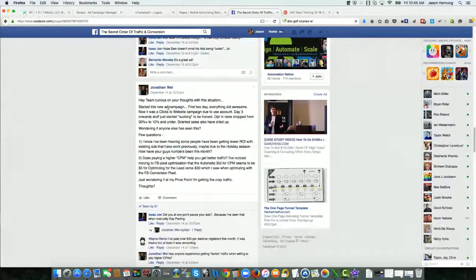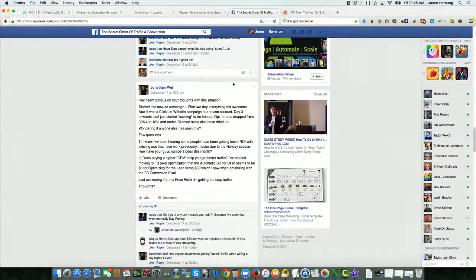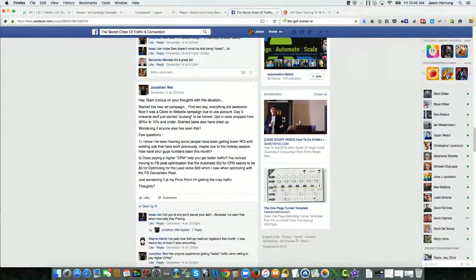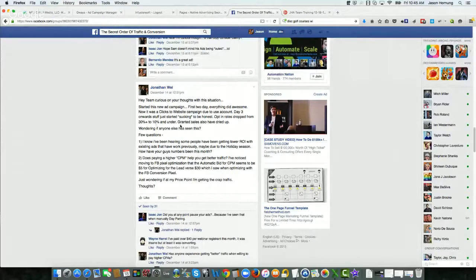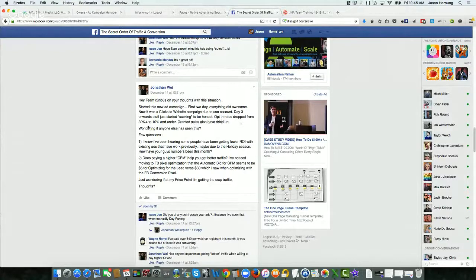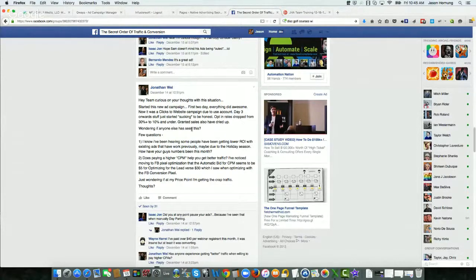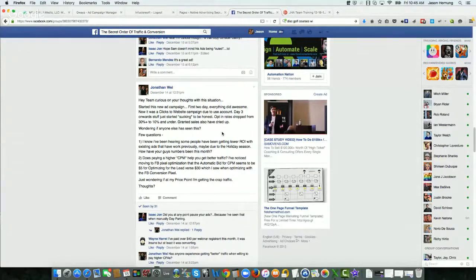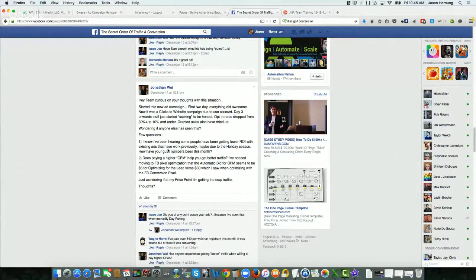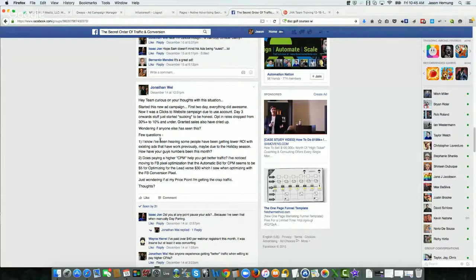And here's the situation that he posted. So he started this new ad campaign. The first two days everything was awesome. It was a clicks to website campaign. And then day three onward, stuff just started sucking. And his opt-in rates dropped from 30% plus to 10% plus and under. Granted, the sales have dried up as well. He's wondering if anybody else has seen this. This was posted on December 14th. It's the 18th today. A couple of questions that he had. Before I go into those, let me just answer this part first.